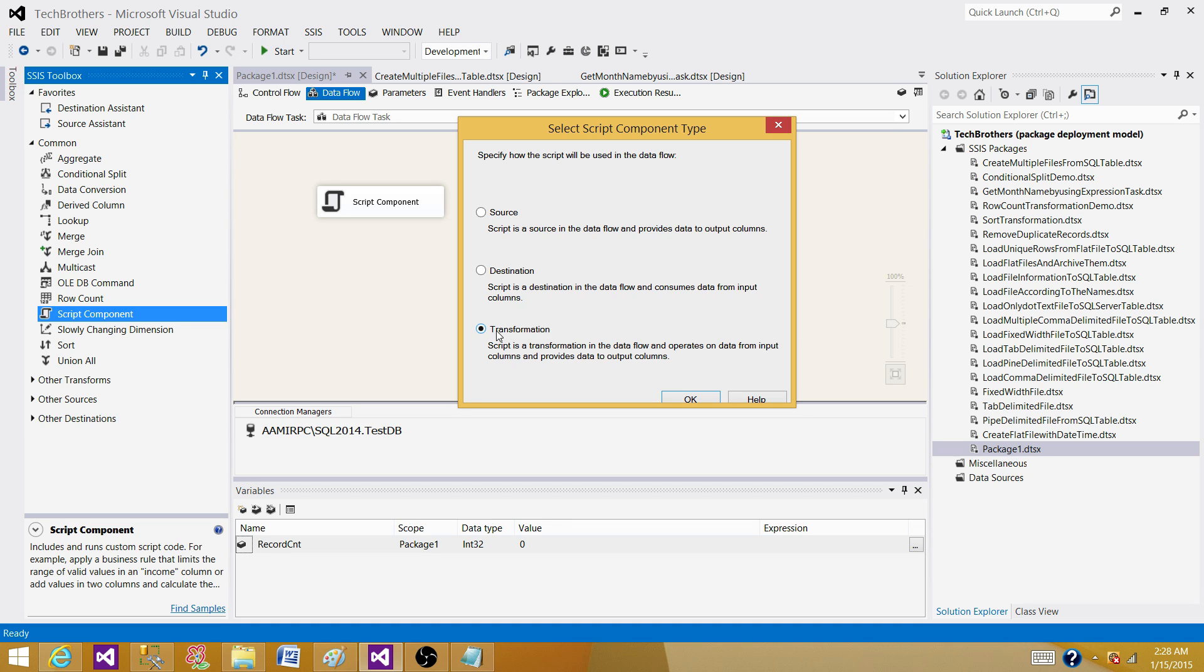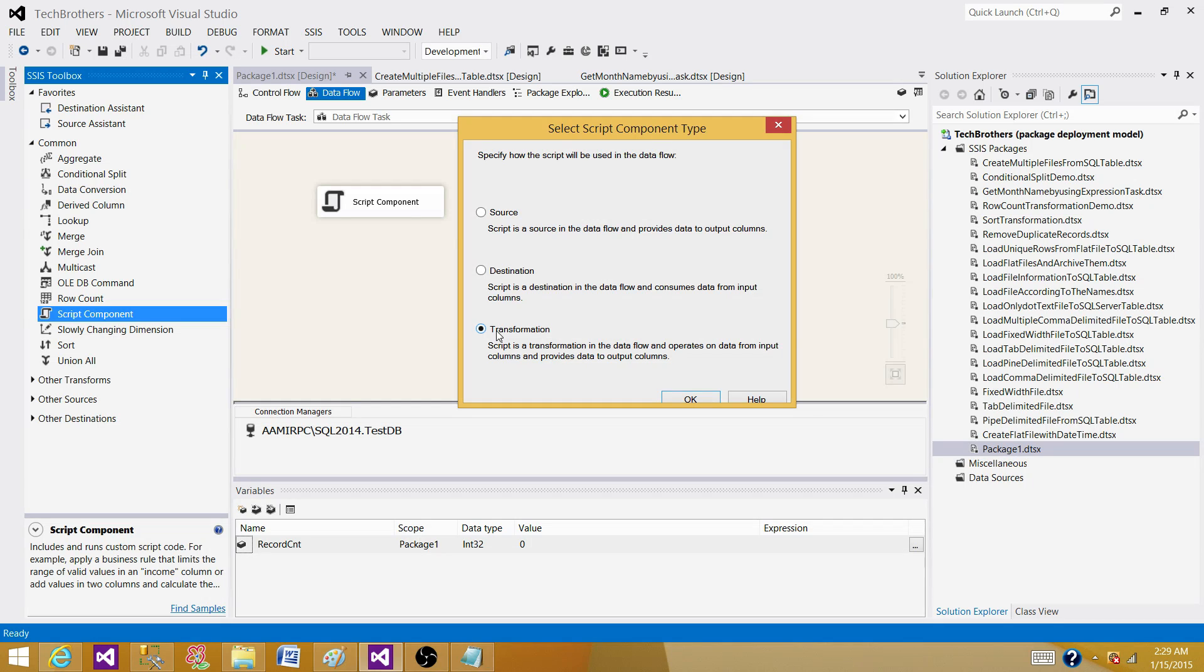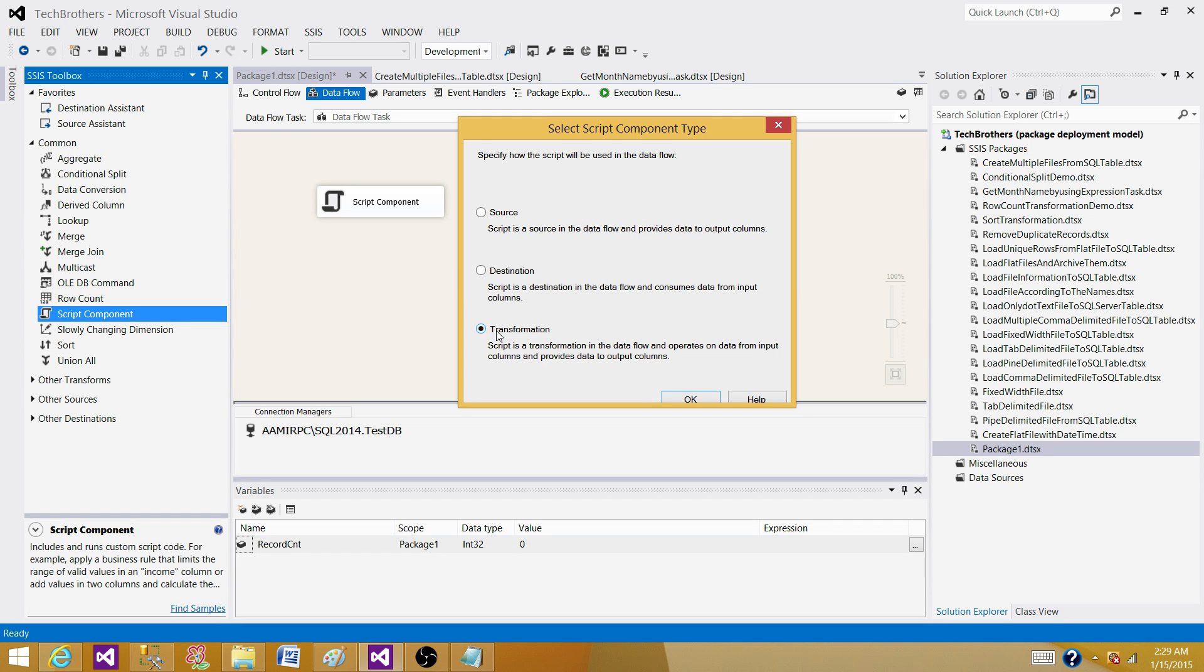And that's how we can use this one. I have a post on sql8.blogspot.com on how to use the script component transformation as a transformation. I'm not sure if I have posts for using it as a destination or source, but I will create videos or posts on the blog to demonstrate more details about this transformation.